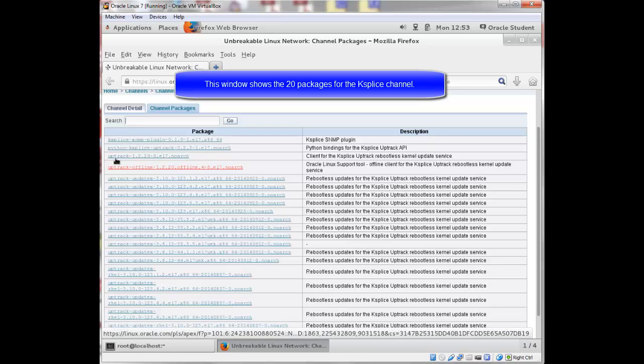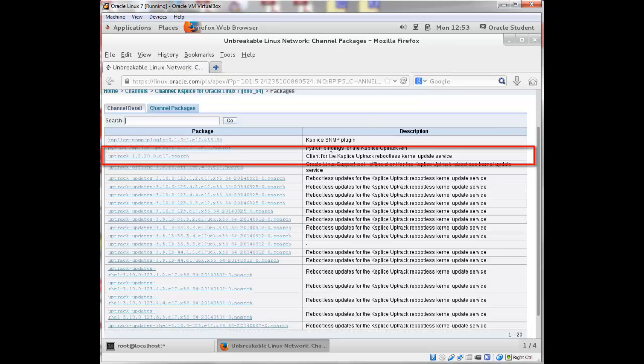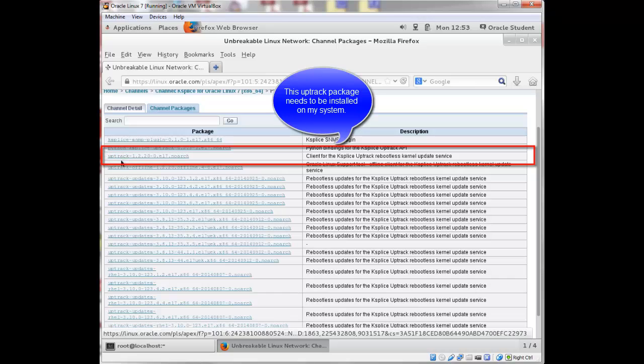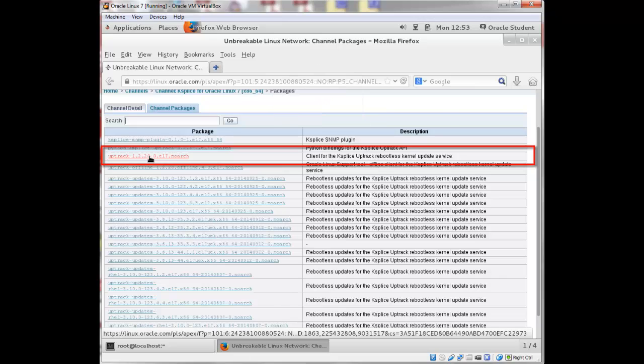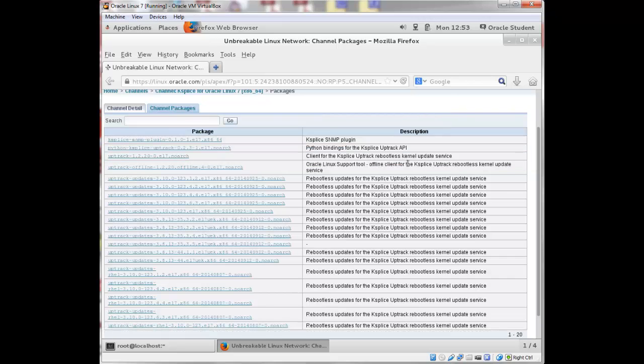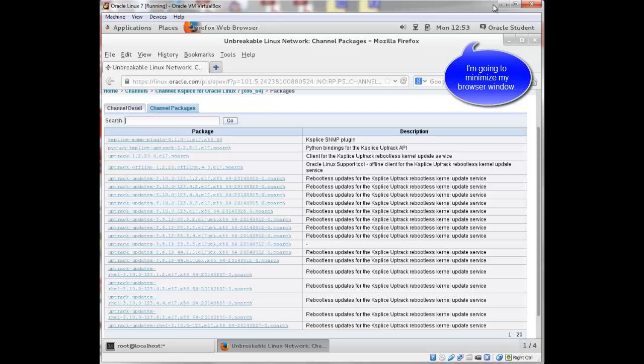One of the packages here is a client for Ksplice Uptrack Rebootless Kernel Update Service. This Uptrack here, version 1.2.20-0. So this package needs to be installed. And now that I'm subscribed to this channel, I can install this package just using a yum command. So I'm going to minimize my browser window.